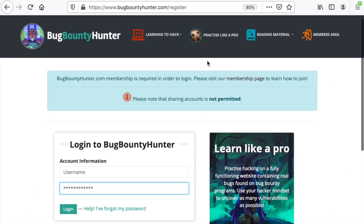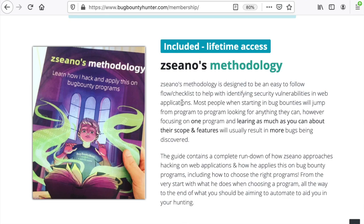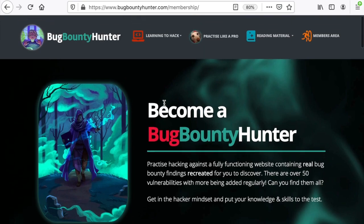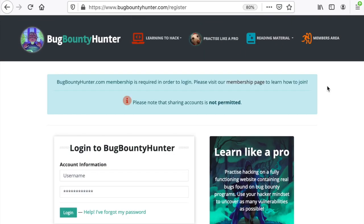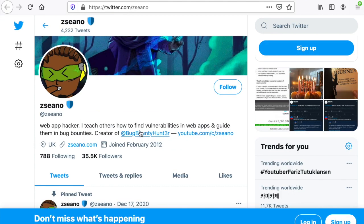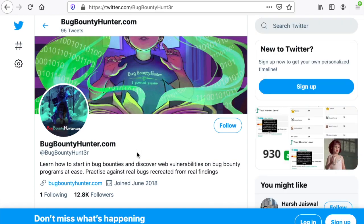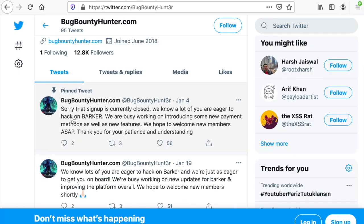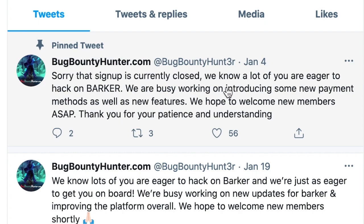You will have access to Zseano's methodology that he follows in order to find bug bounties when he is doing bug bounty hunting. Right now enrollment is not available just yet, but when the membership area opens again you can sign up using the login form. You can follow the news about the platform using the Twitter account Bug Bounty Hunter — it seems the owner is working on some major updates so it should be exciting when it launches.